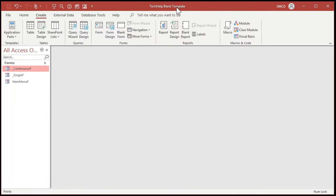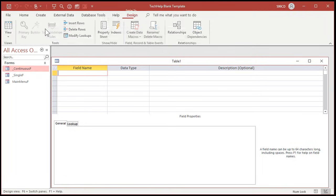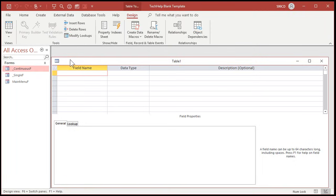Here I am in my Tech Help blank database template. If you'd like to learn how I put this template together, you can find a copy of it down below — I'll put a link. But you can do this in any database that you want. Let's create a table to store our values.